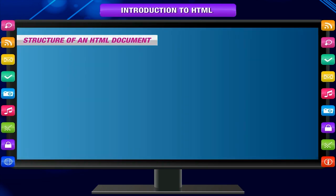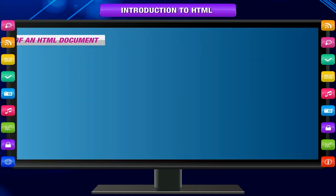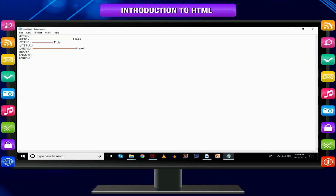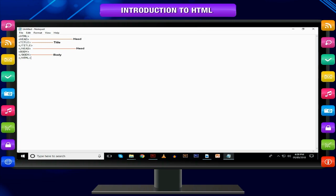Structure of an HTML document. Every web page has three essential parts: head, title, and body. You can actually make a functional web page without the head and title tags, but you really should never do that. So for all purposes you should consider them as essential parts.